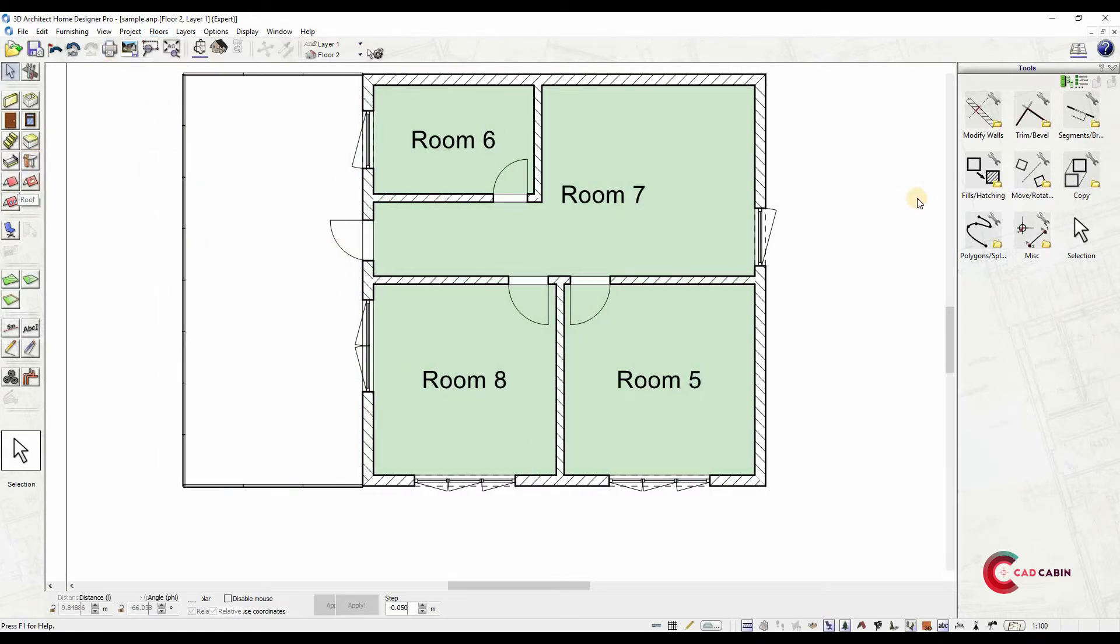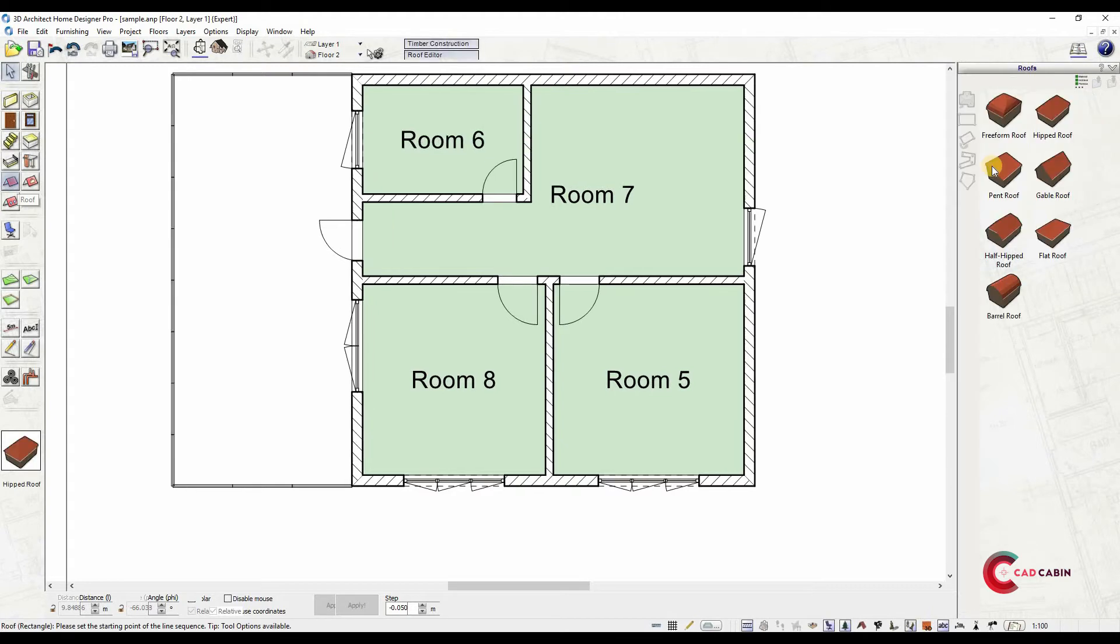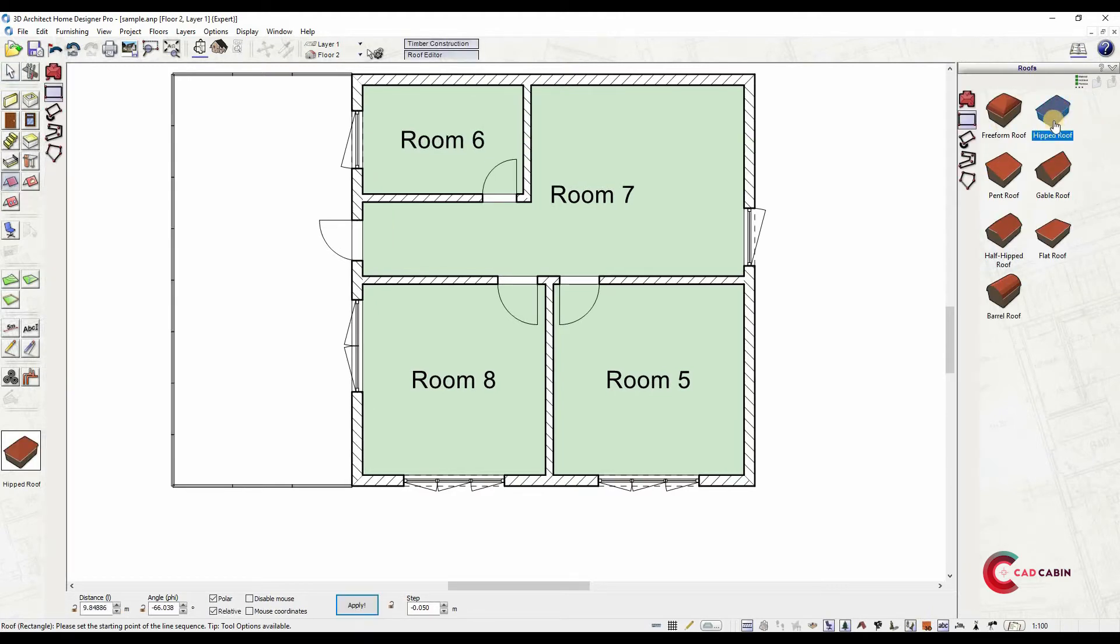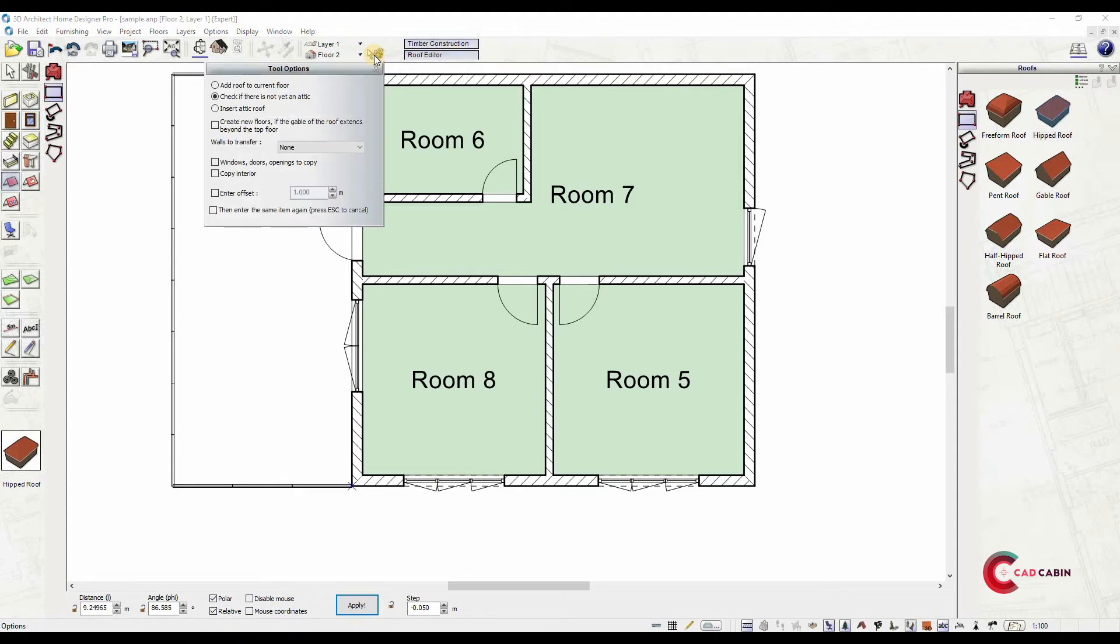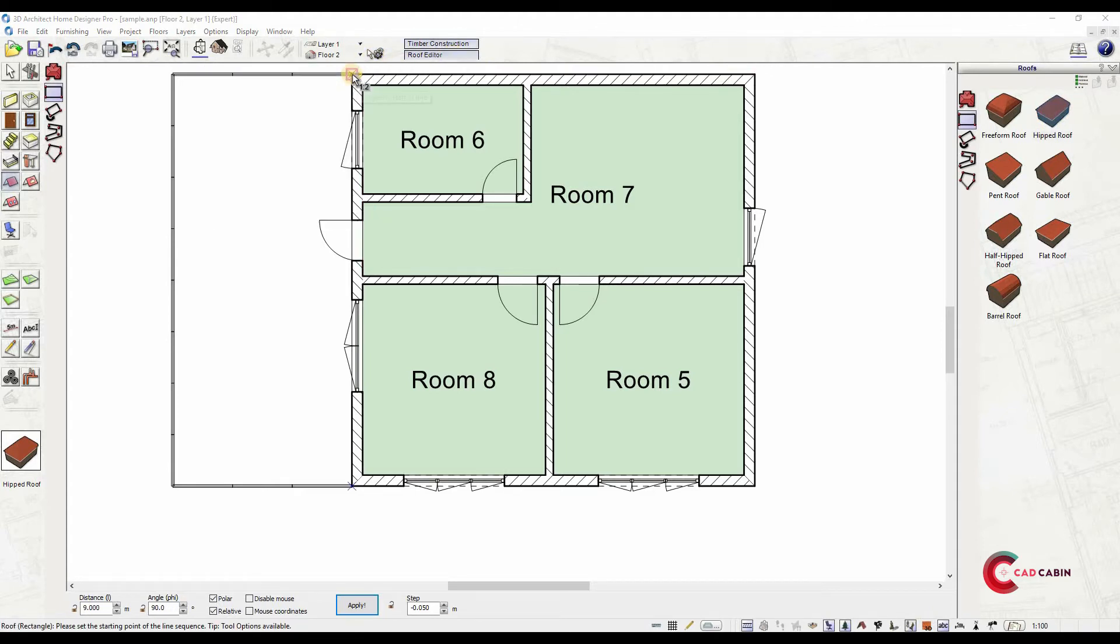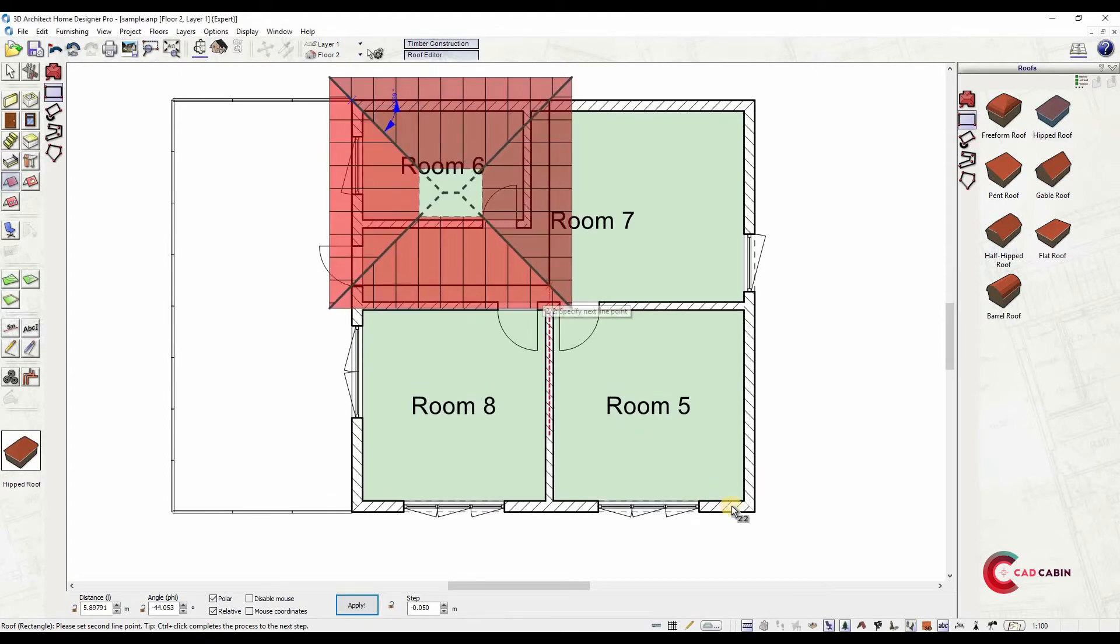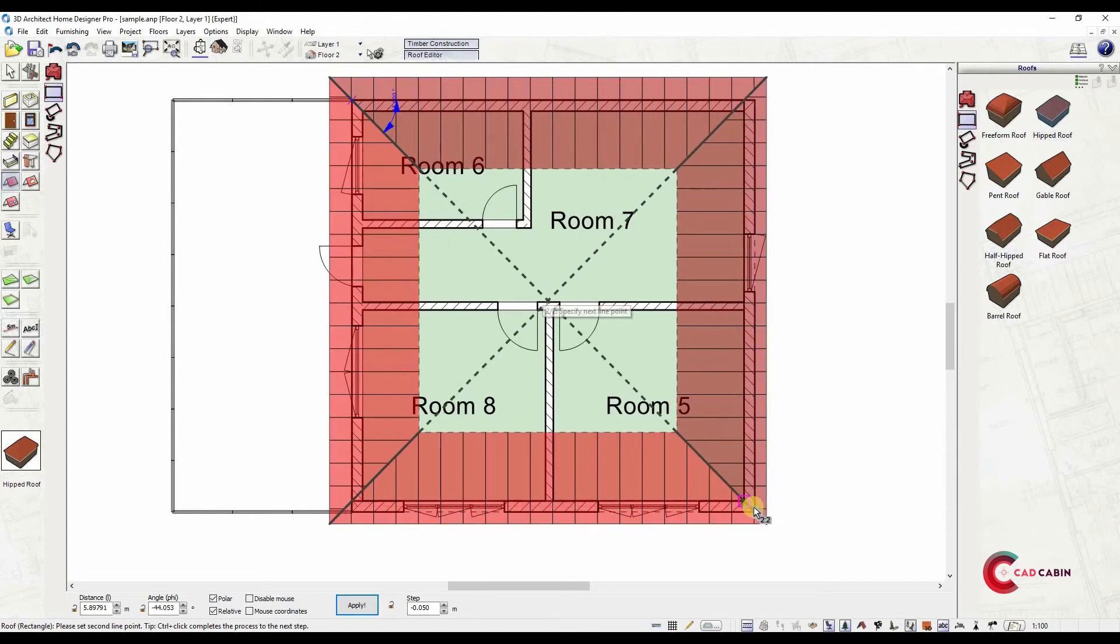And finally, add a roof. By clicking on the roof tool icon, you can choose from different roof types. Select preferred roof type and draw the roof into the plan. Click on the first outer corner to start and another click on the opposite corner to complete roof.